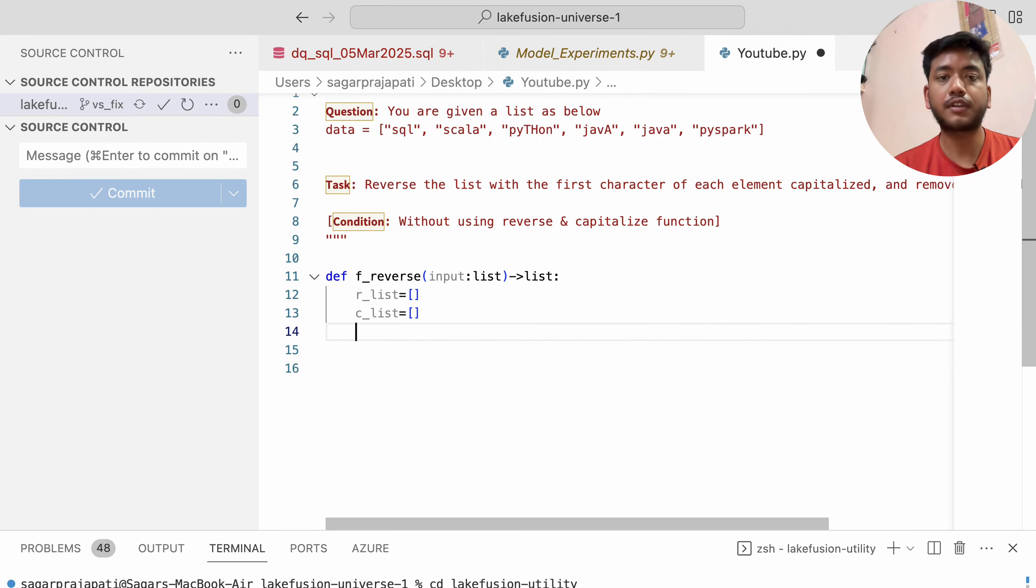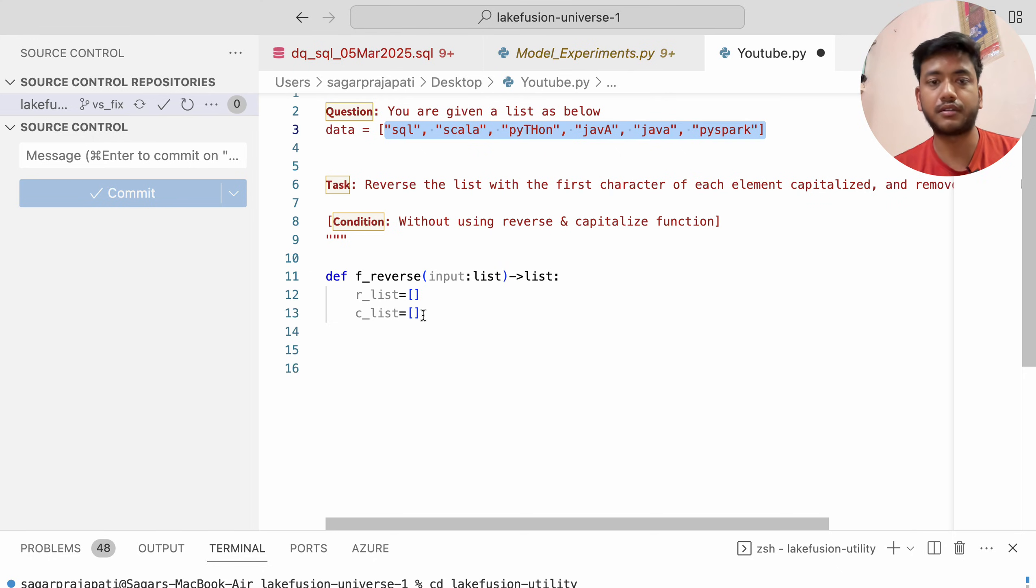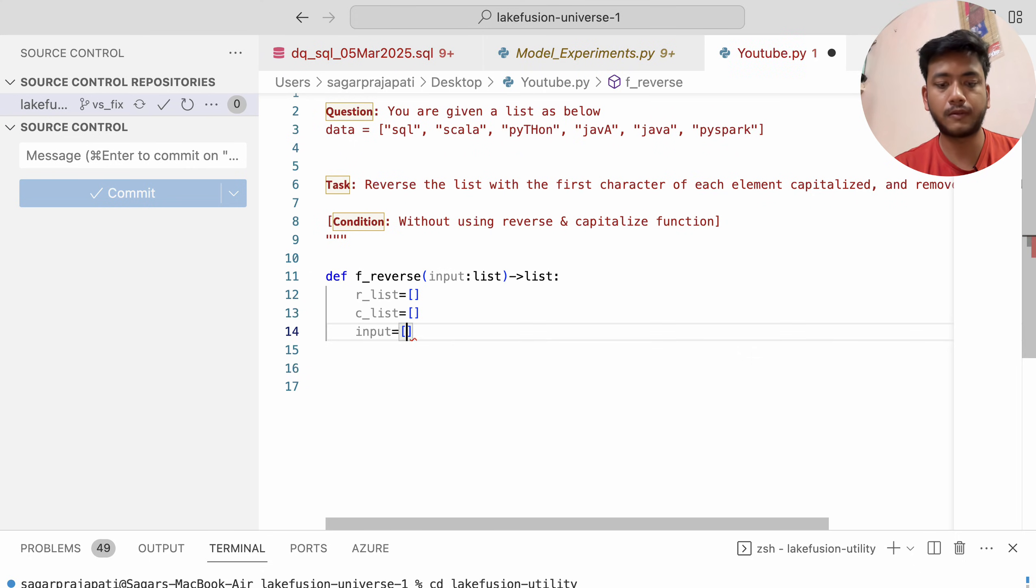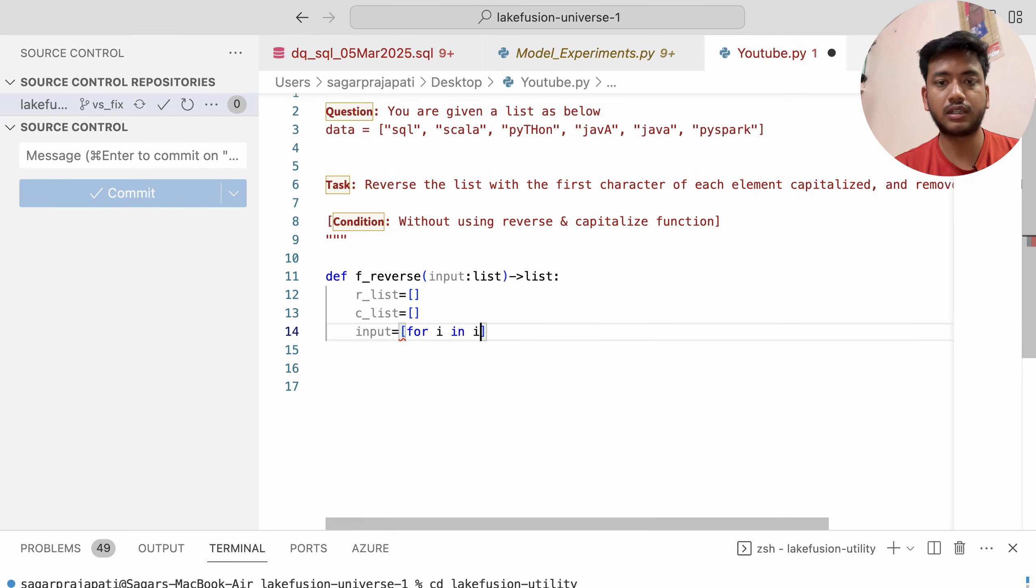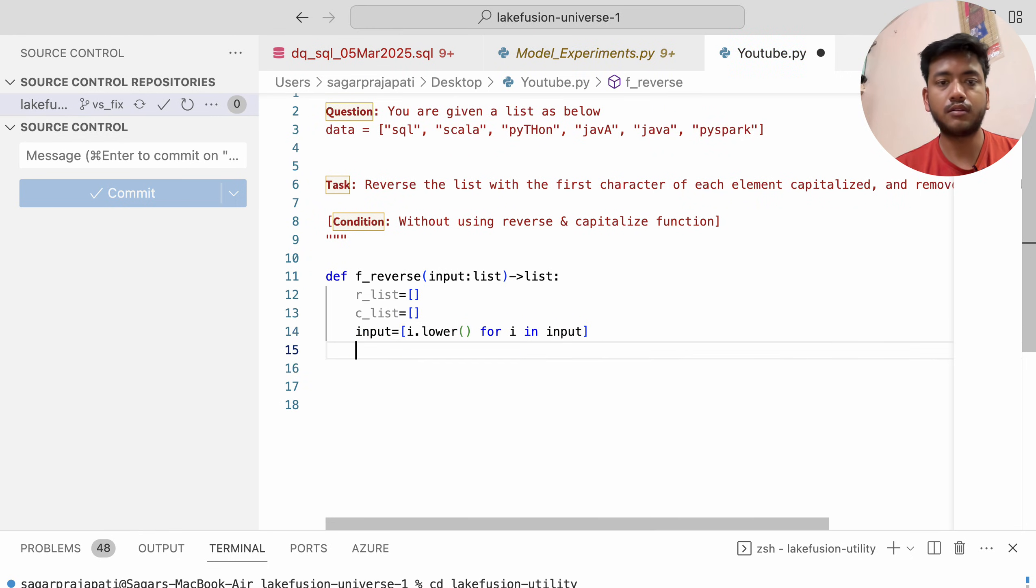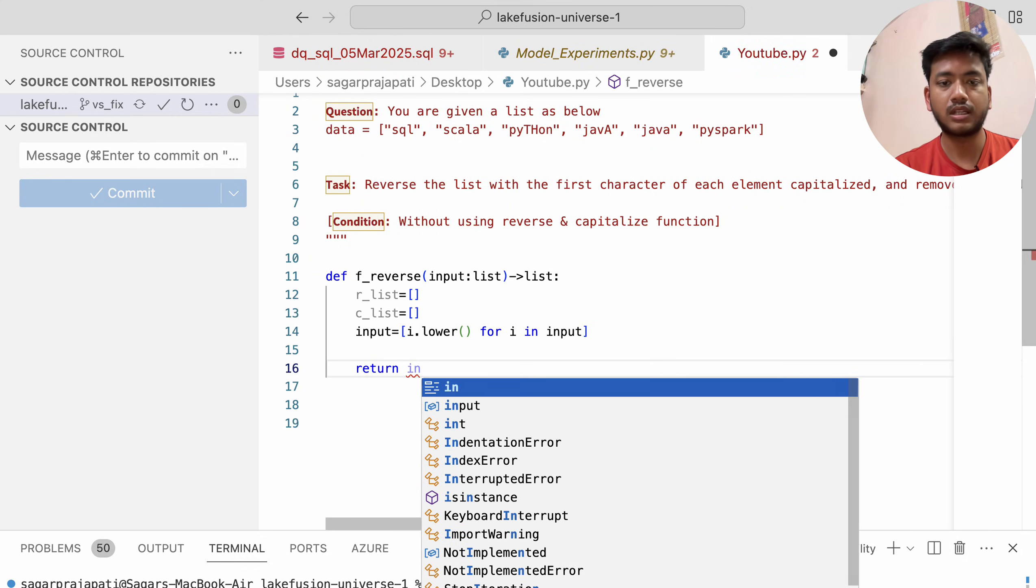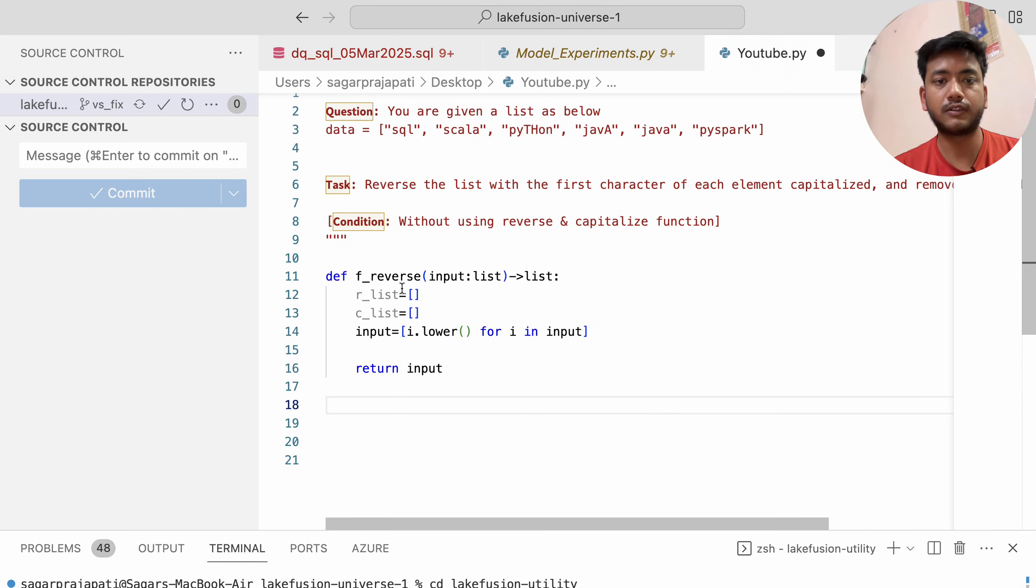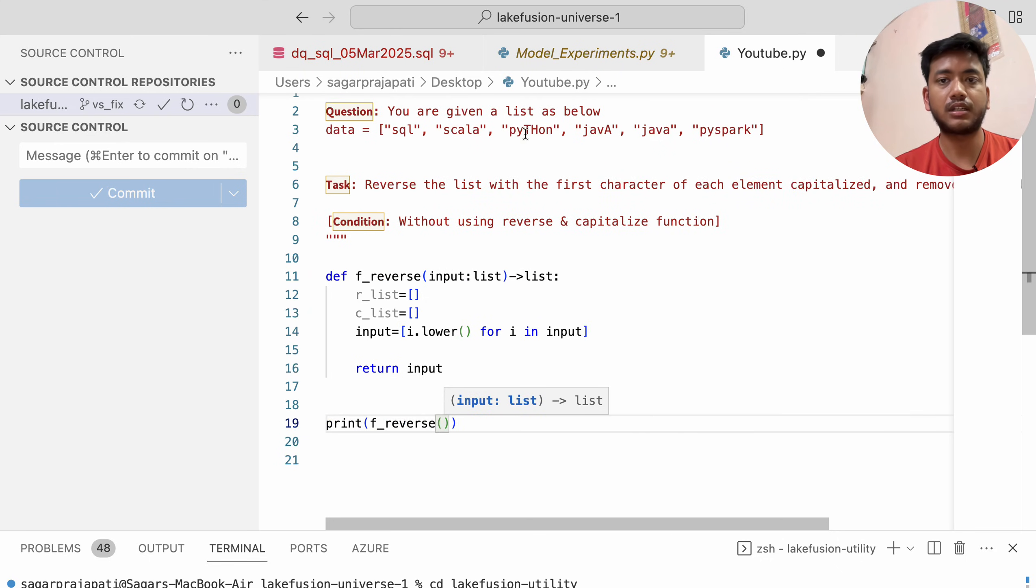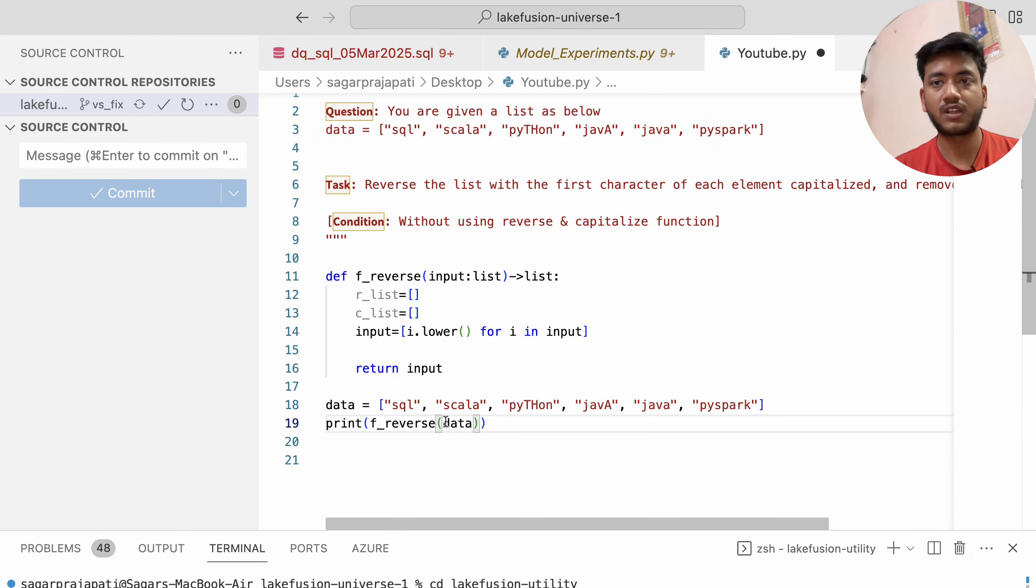First, I'll convert all elements to lowercase. I'll write: input equals [i.lower() for i in input]. To show you step by step, let me return the input, print this, and pass the data.